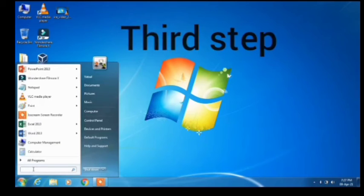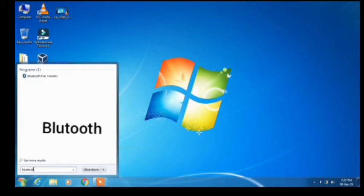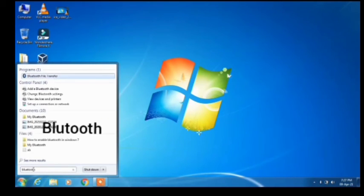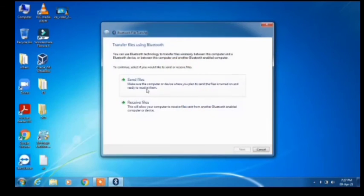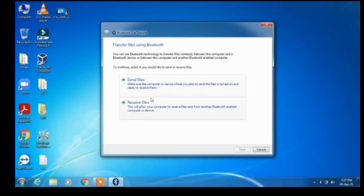Just go to the search bar once again and this time type Bluetooth. Click on the Bluetooth settings result and now you can use these options to transfer files.